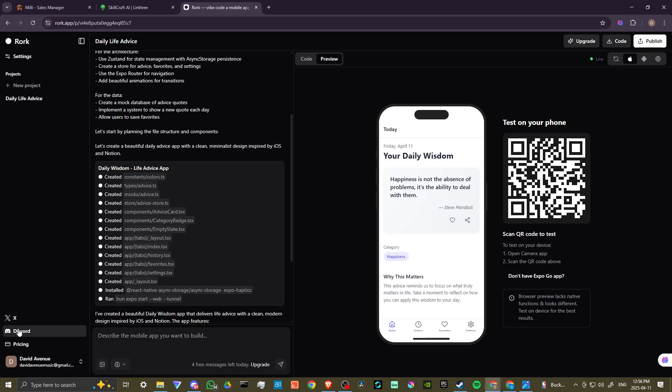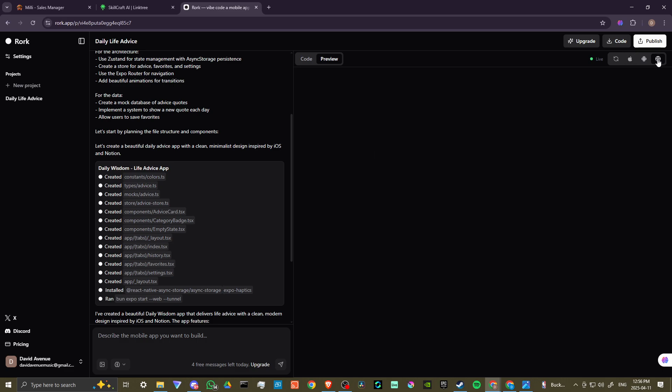They have an X page, they have a discord page and pretty straightforward, but the results I think speak for themselves. Very cool. Let's go ahead and take a look at the website version here.